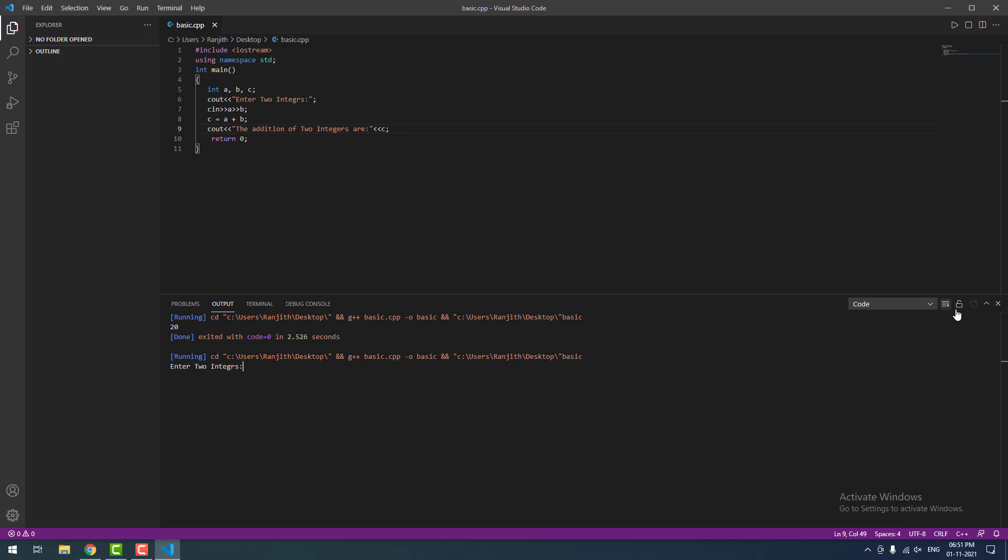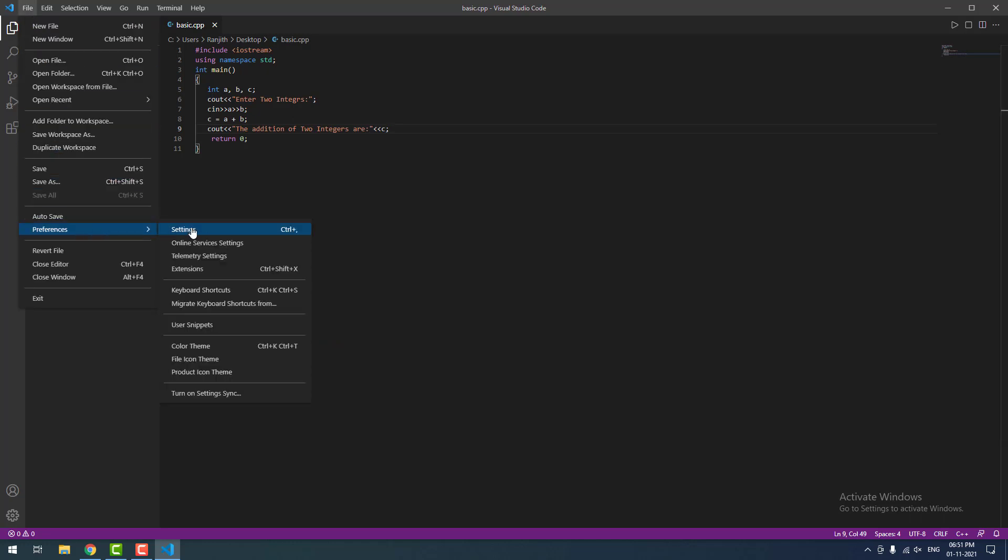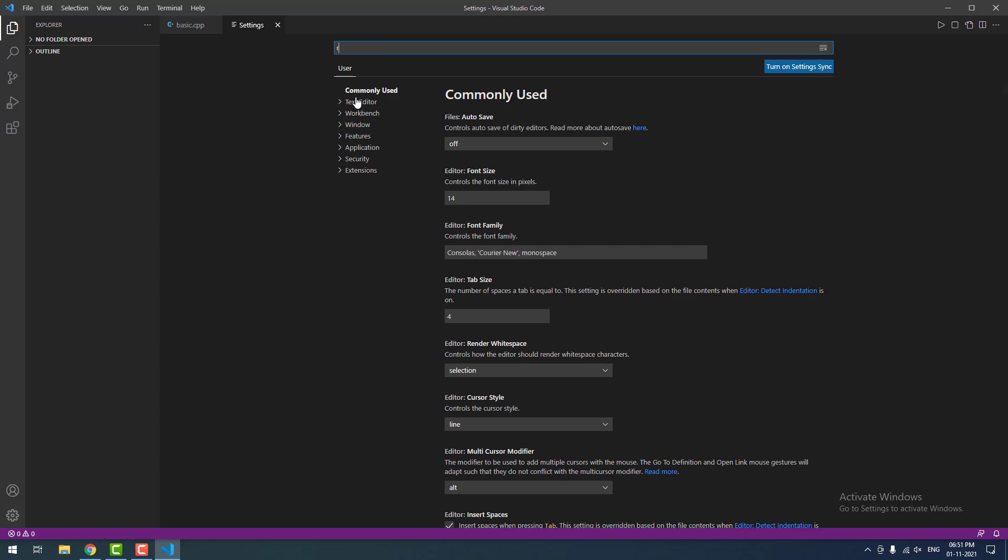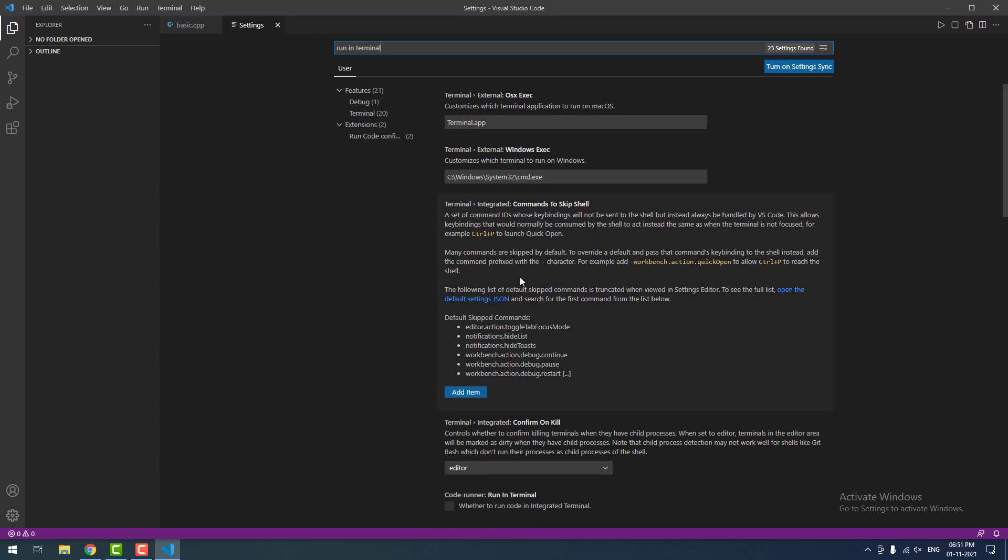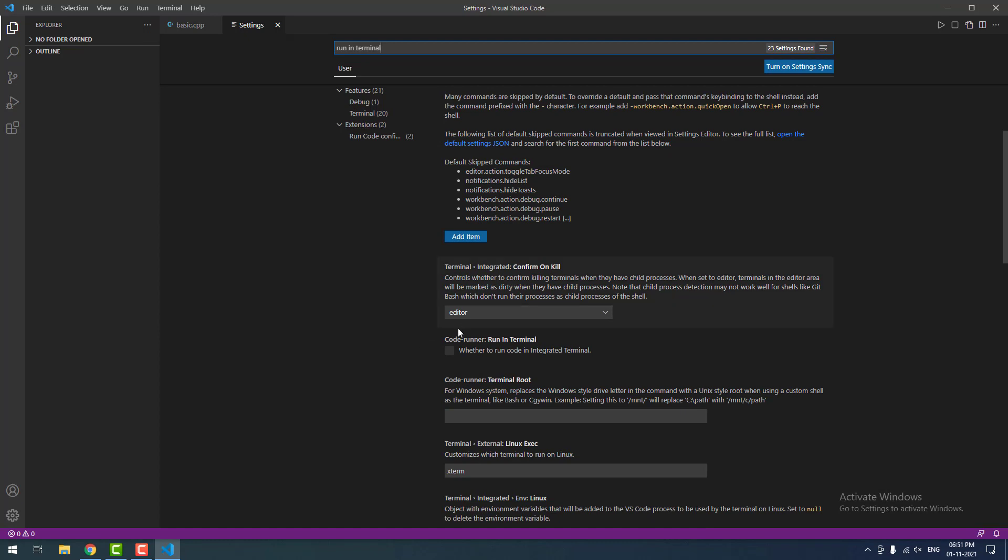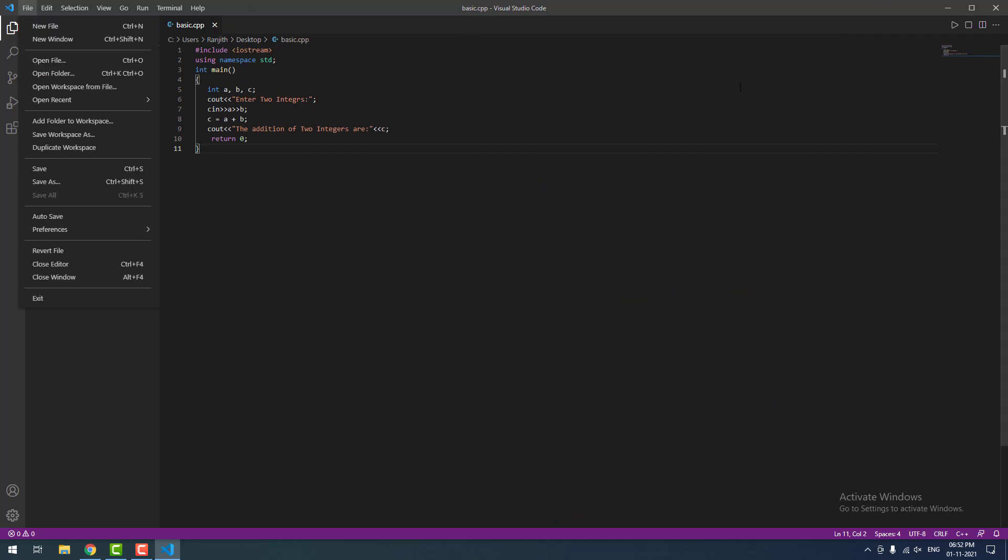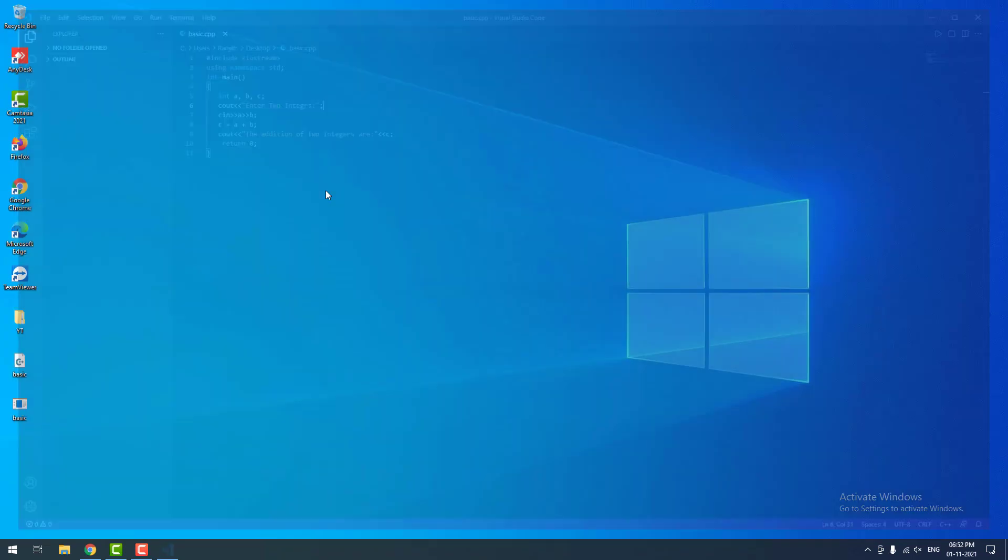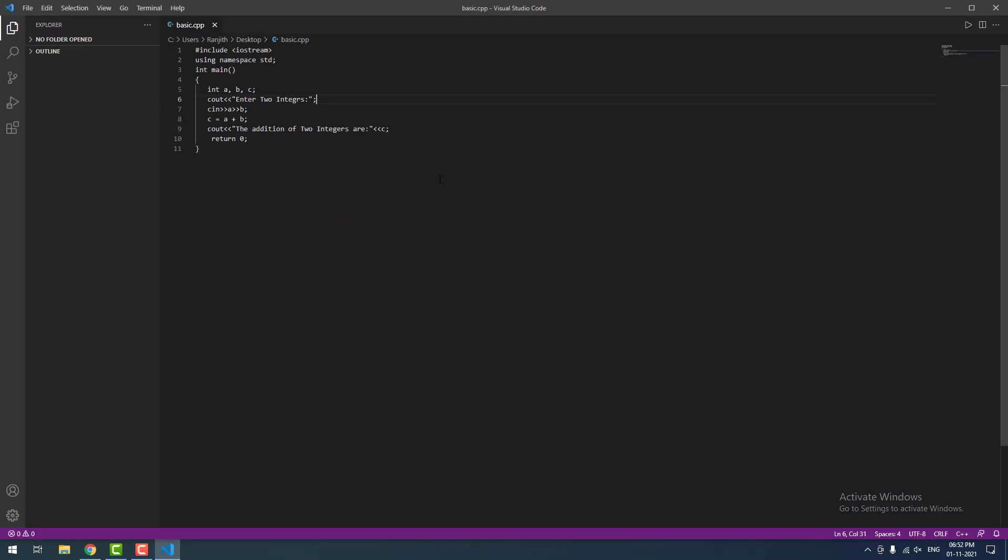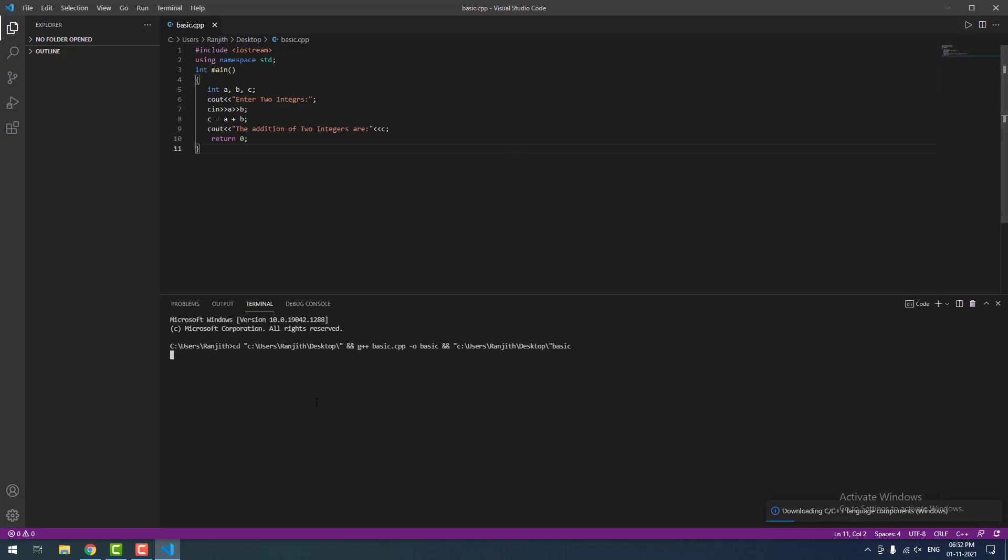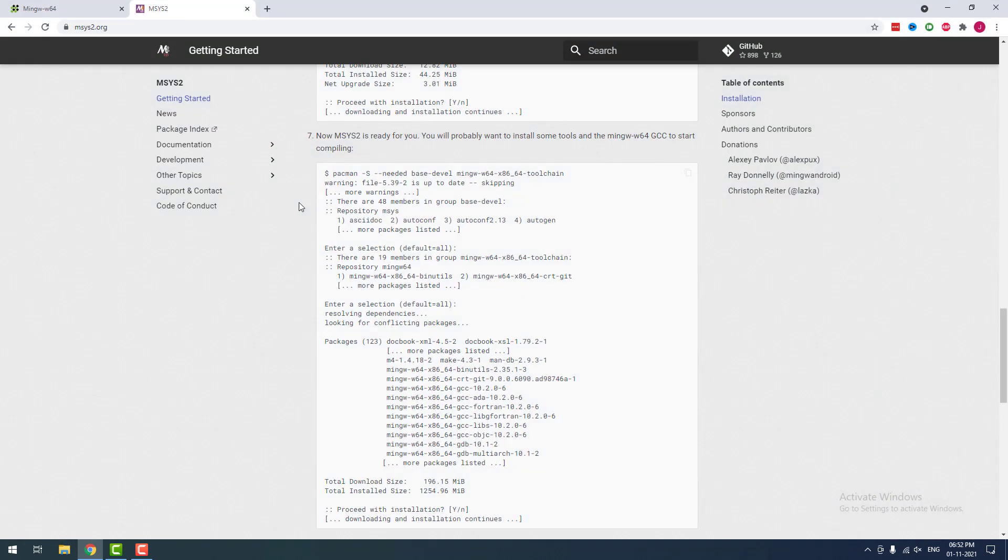To fix this, you need to do one thing. Go to file, then preferences, then settings. Search run in terminal and scroll down a little bit. You can find code runner run in terminal. Tick this check box, then close the window, then save the file and reload Visual Studio Code to see the effect. Now I am going to run this program. When I run, you can see that it is now running in terminal instead of output. It is asking the input from the user. I am going to give the inputs 5 and 12. 5 and 12 equal to 17. That's it guys.